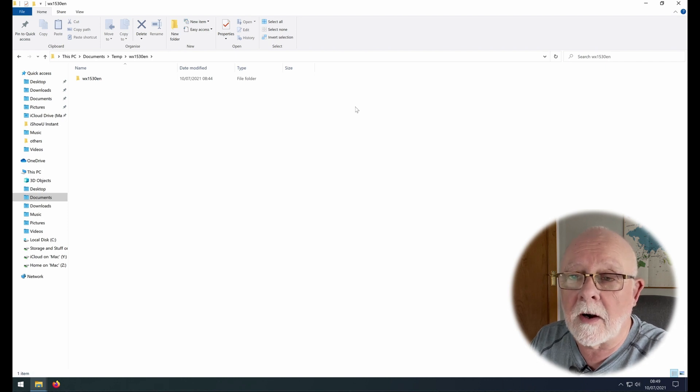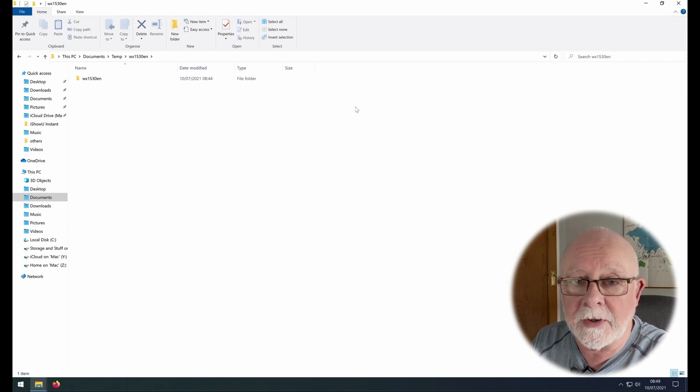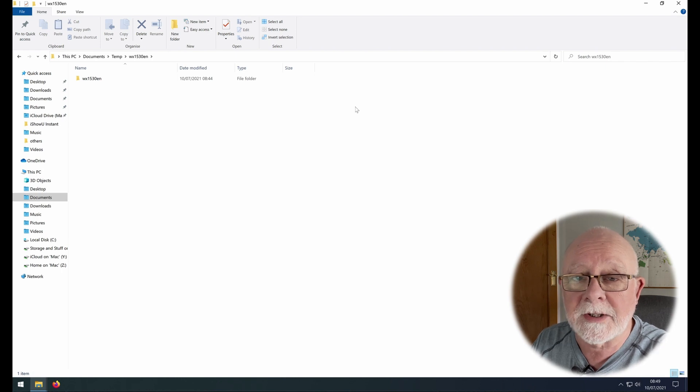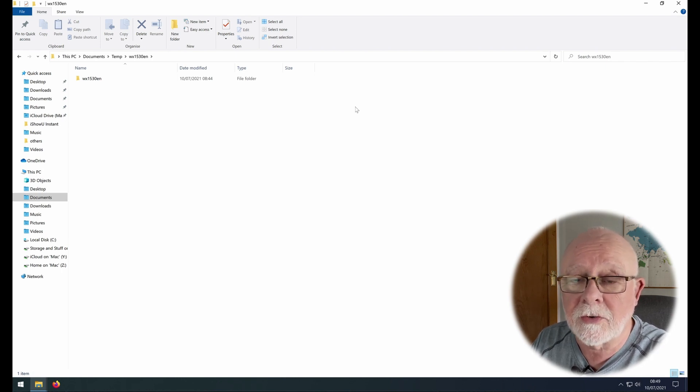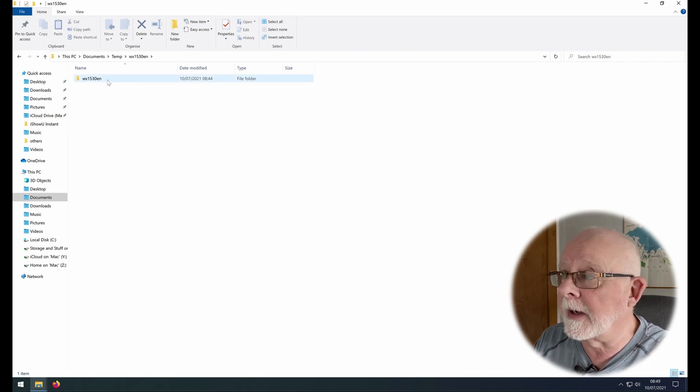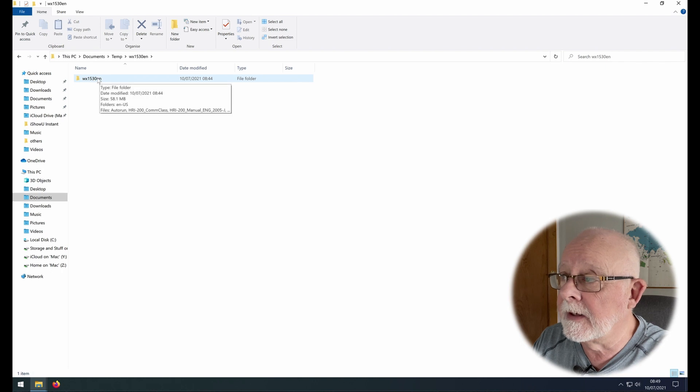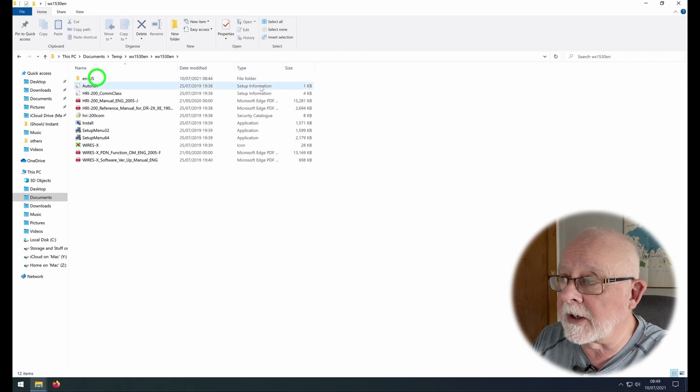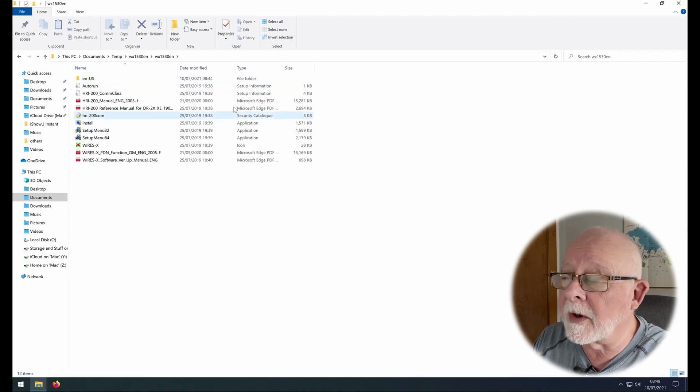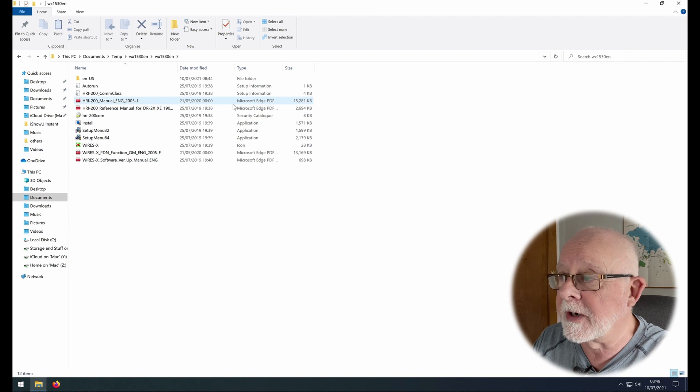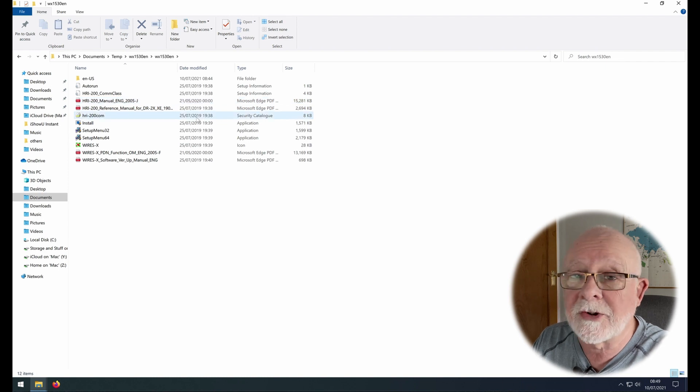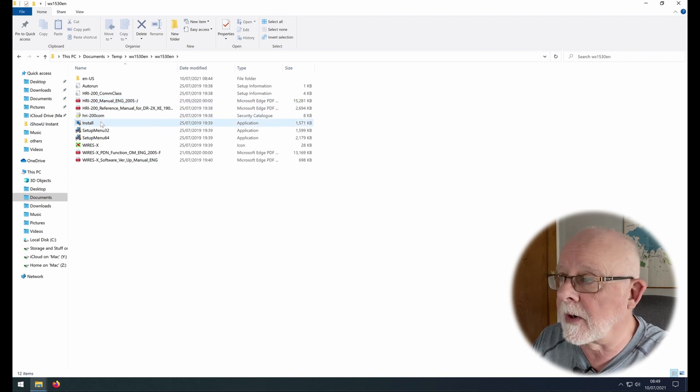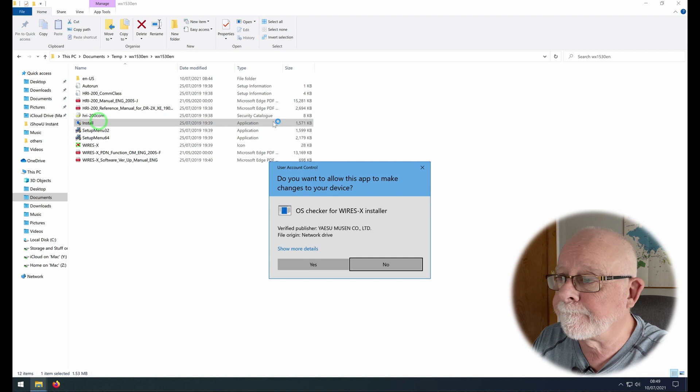So make sure you end up with a folder here. Just double click it to open and there you have quite a few files shown on the screen. The one we're interested in is install, so I'm going to double click that and click yes.